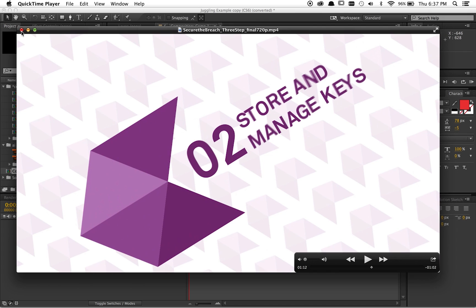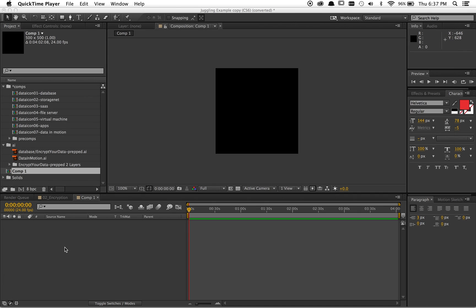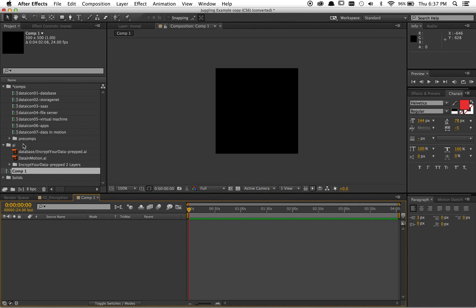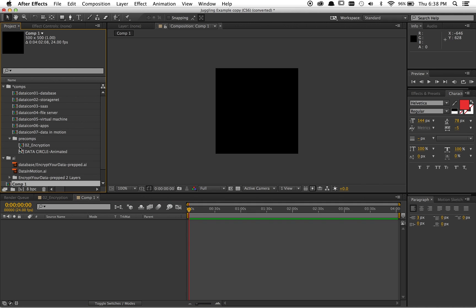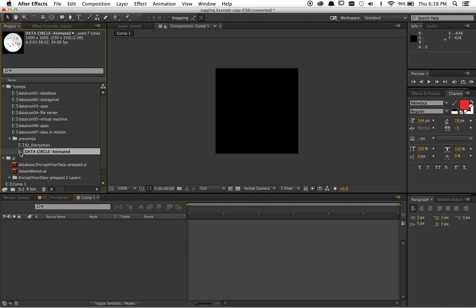Anyway, so I found a pretty easy way to do this using expressions. Let's just get started. I'll show you how I rigged it up, and then we'll just do it from scratch.